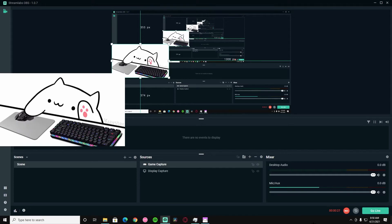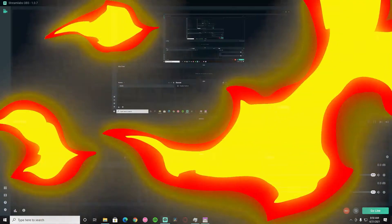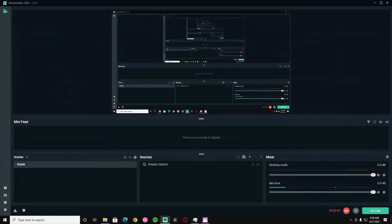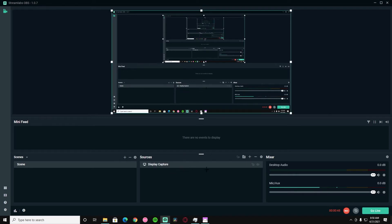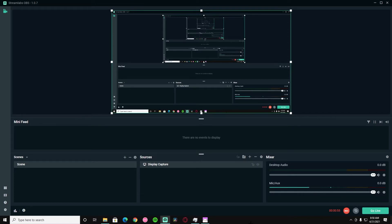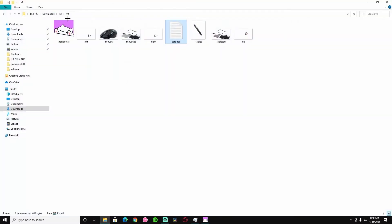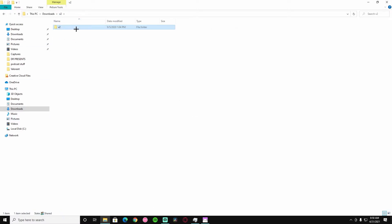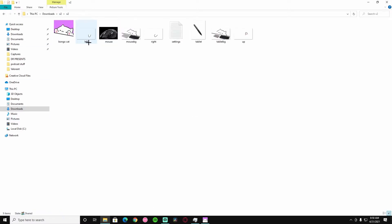Without further ado, I'm going to teach you how to do it. You have your display capture on. In the link down below there is a Google Drive link to this file, it's going to be called V2 or whatever. You're going to download that, open it up, and there's going to be a bunch of stuff in this folder. These are just images and stuff like that.